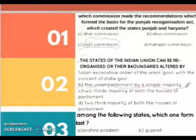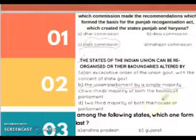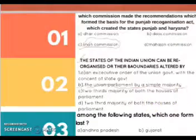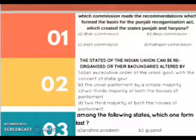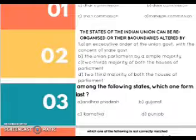Question No. 3: Among the following states, which one was formed last? The answer is Punjab.